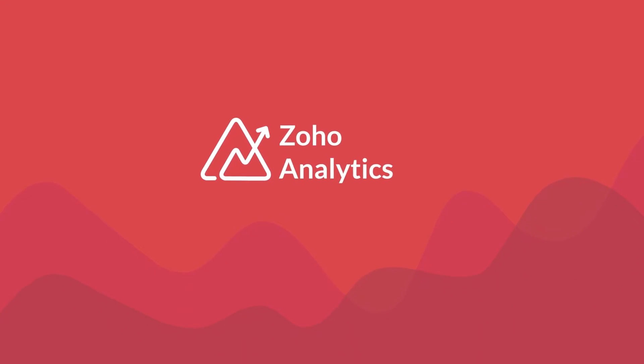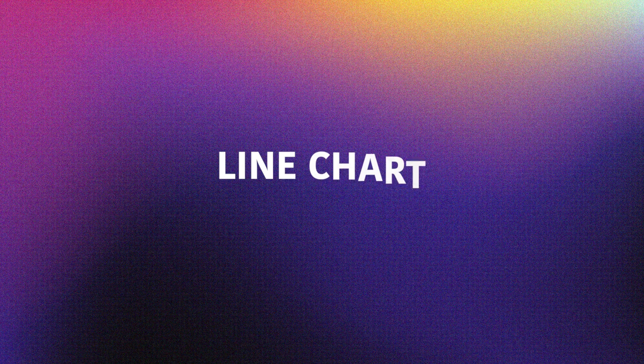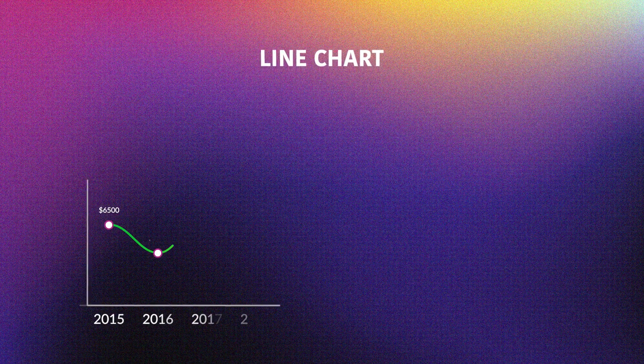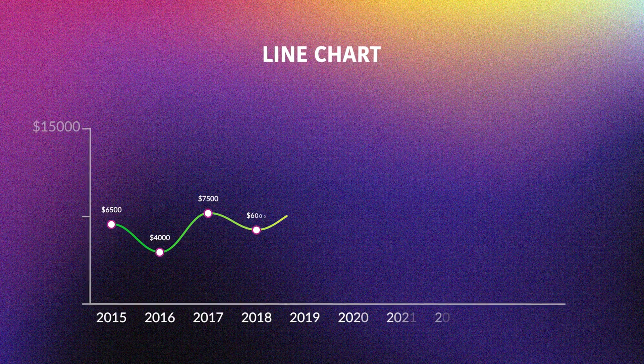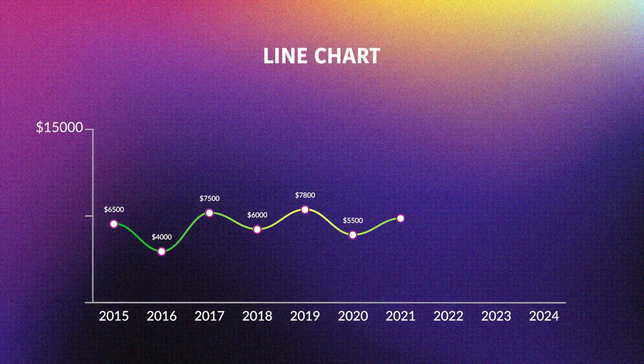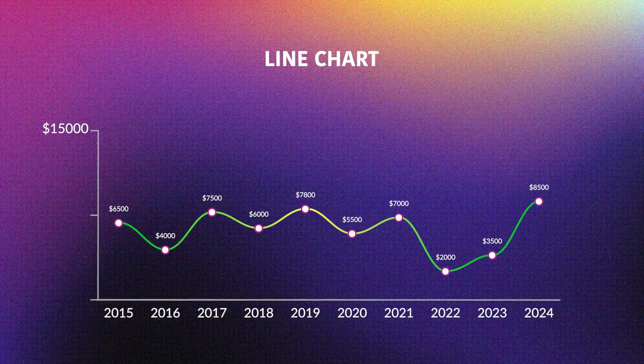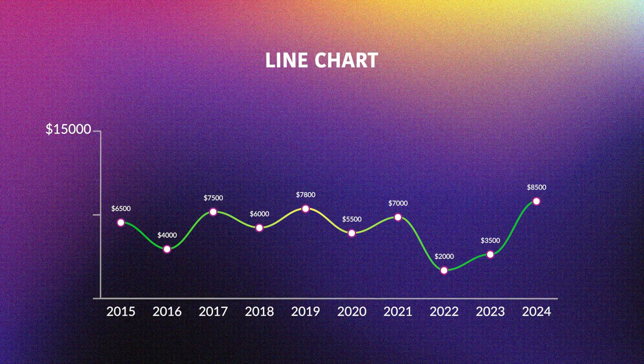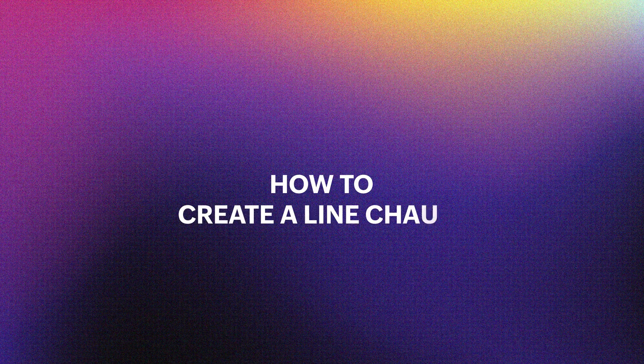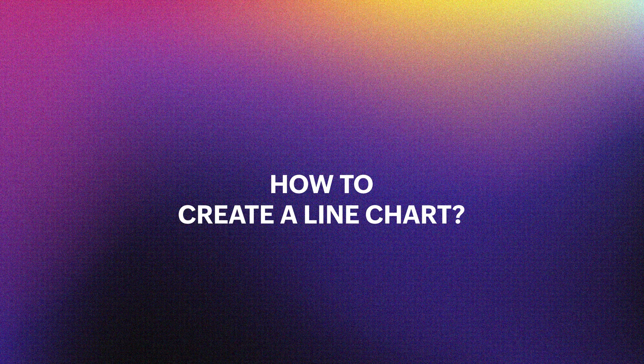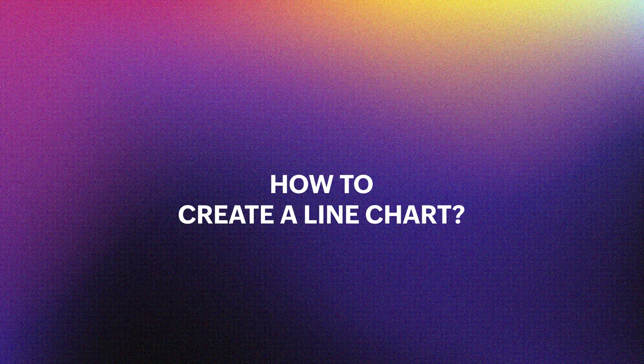Hi, and welcome to the Zoho Analytics video demo. Line charts are widely used for visualizing trends over time and for understanding the relationship between variables. In this video, we'll walk you through how to create a line chart in Zoho Analytics.